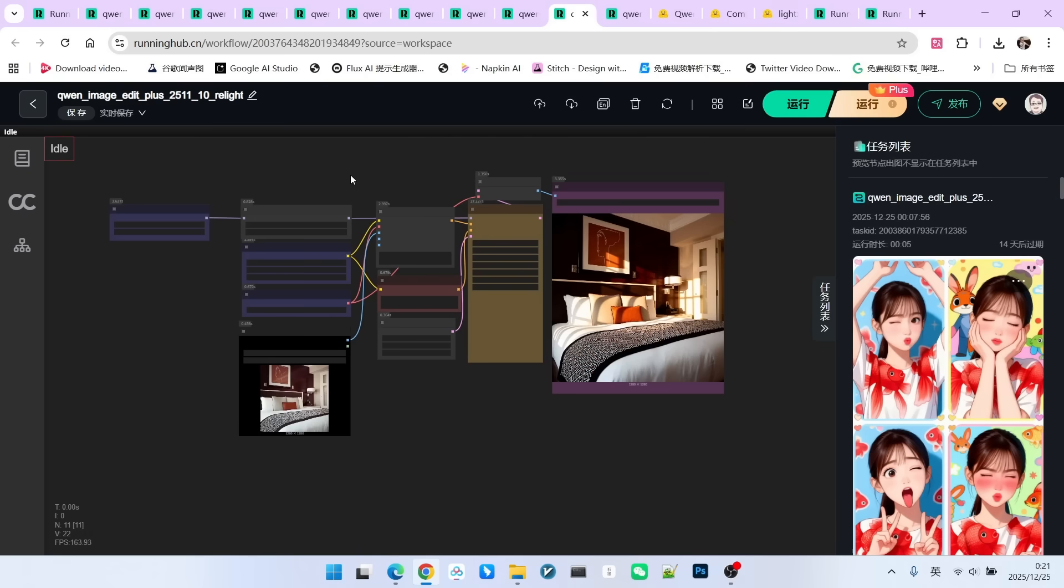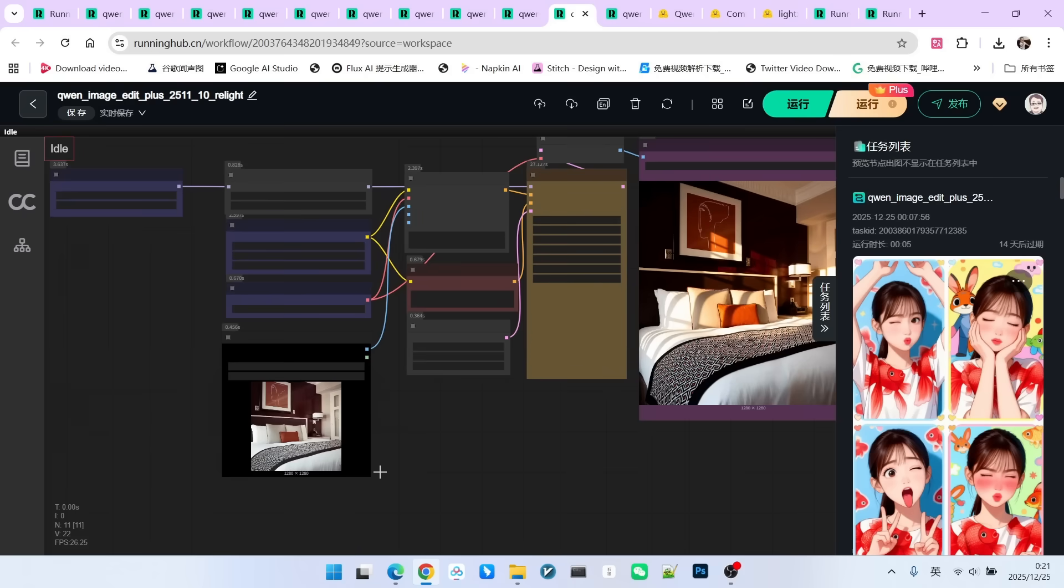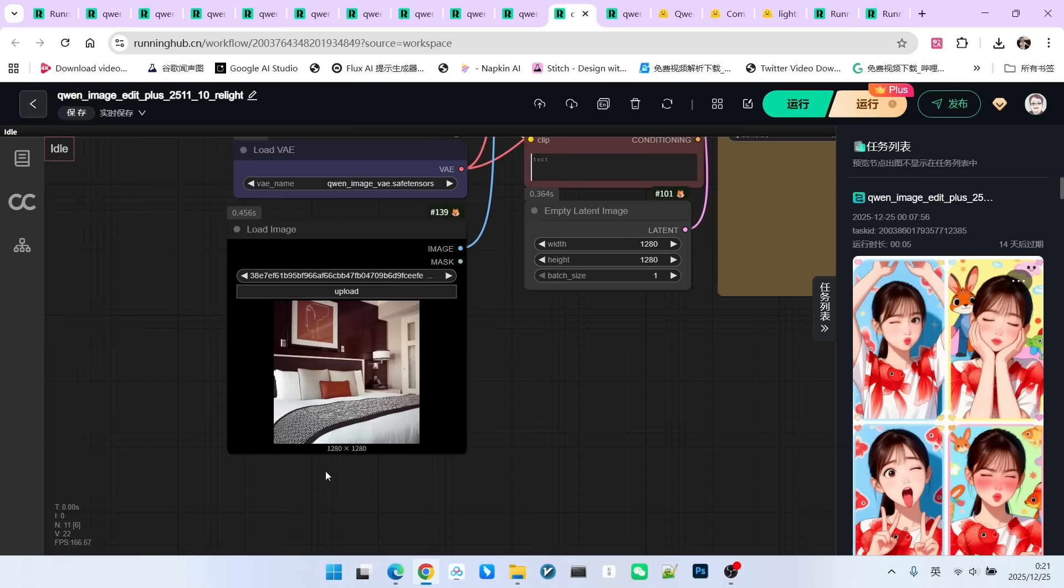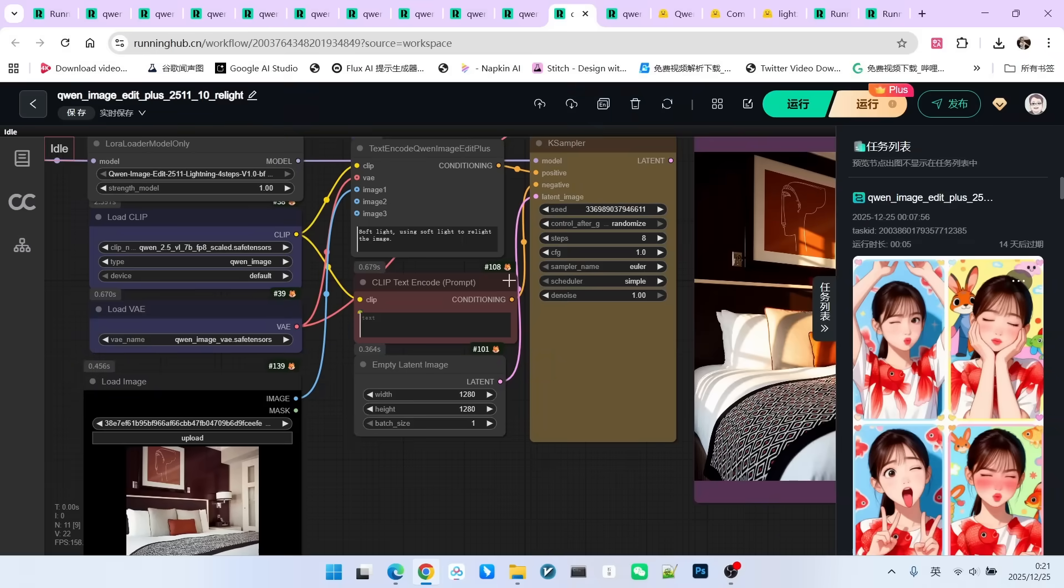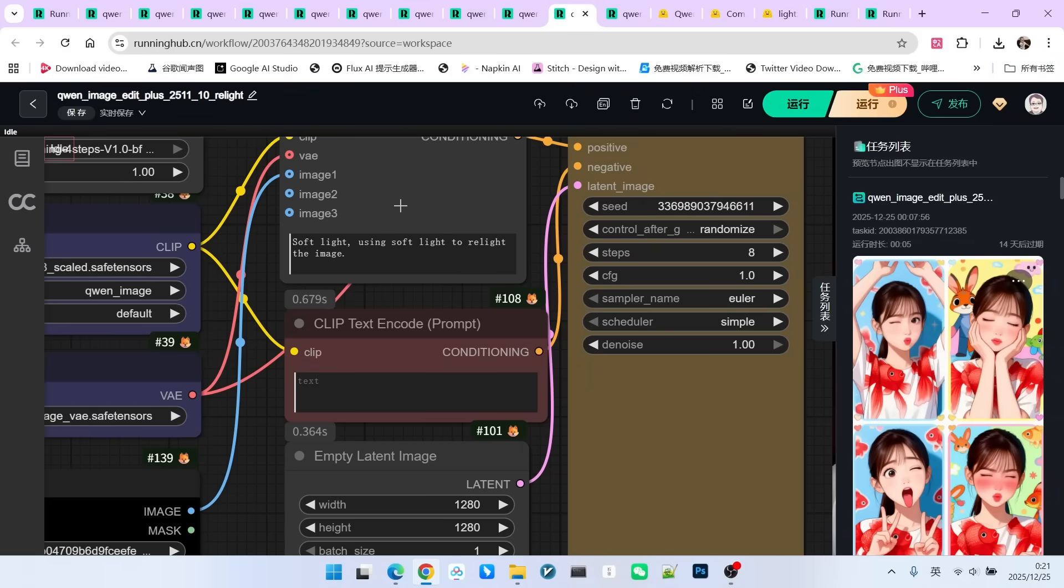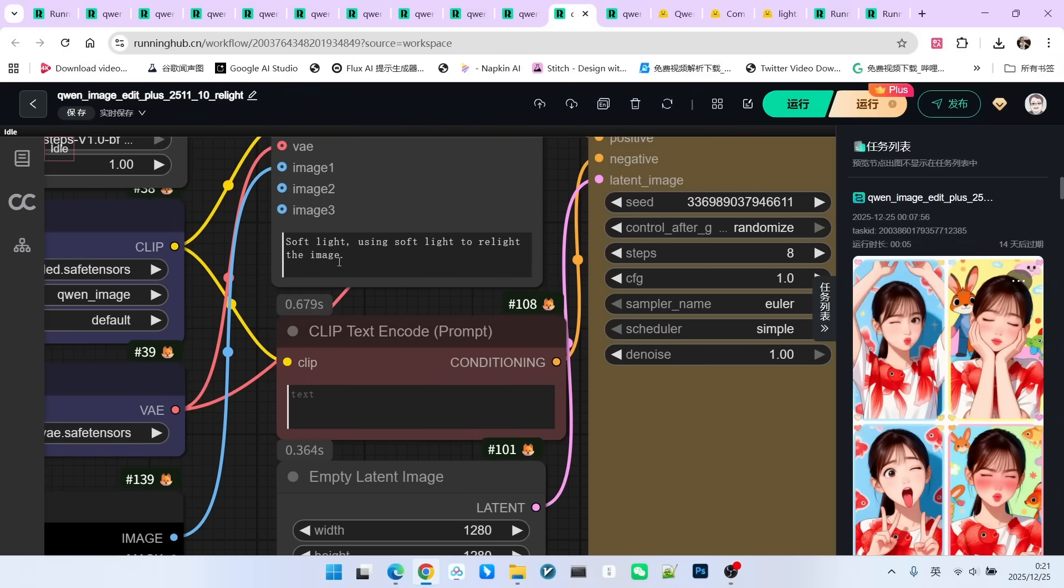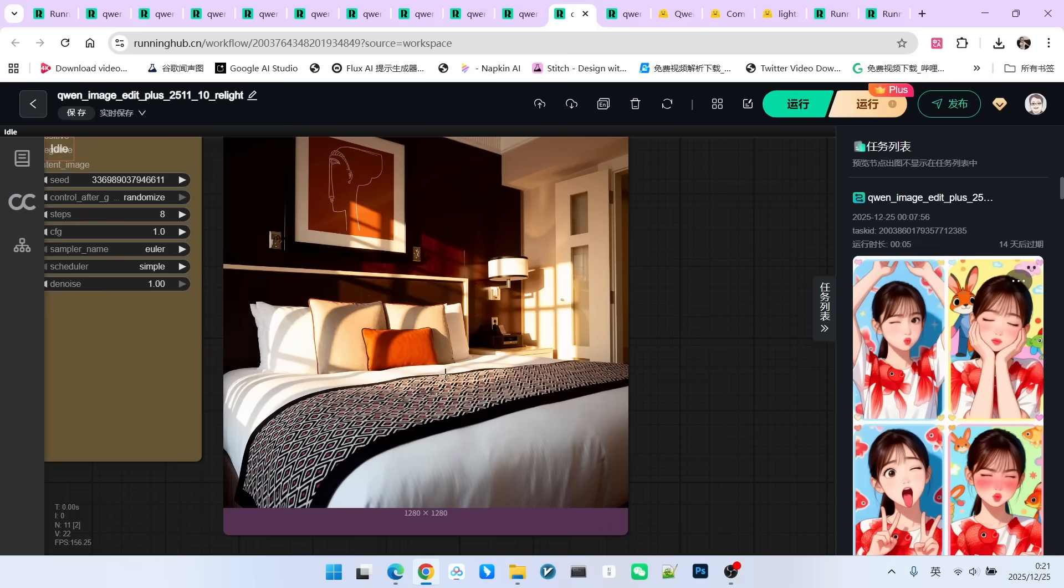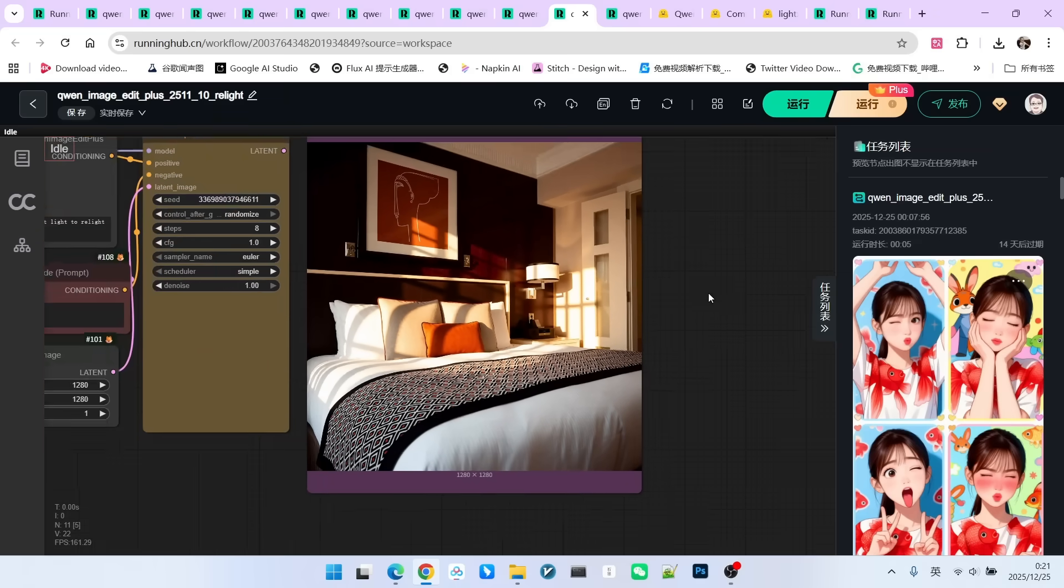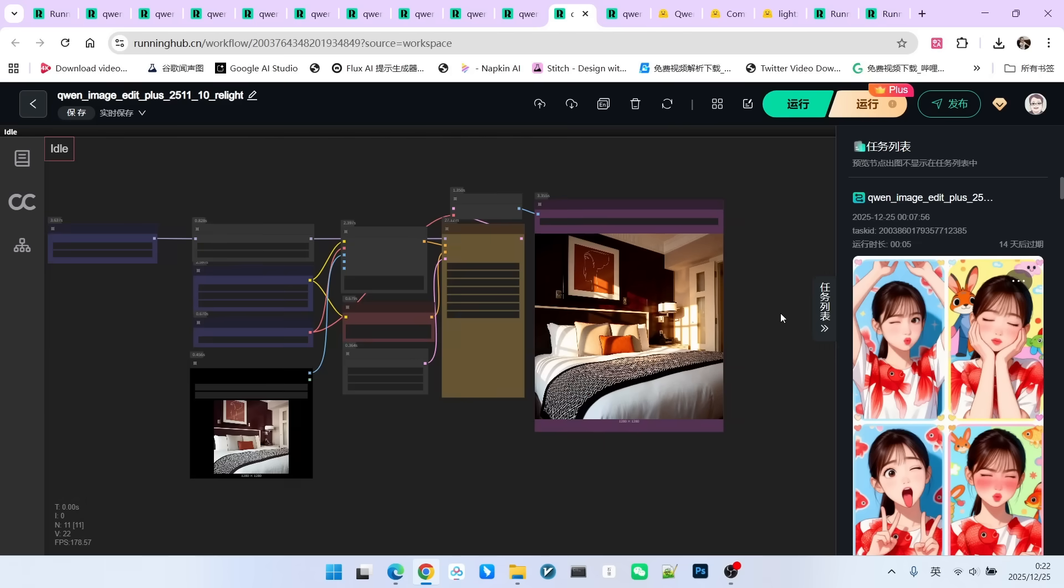Next, let's look at a relighting operation. Here is a picture of a bedroom. I want to relight it with soft light. Look at the generated effect. As the sunlight shines in through the window, the entire expression of light and shadow becomes very beautiful. The examples I am showing you now were actually seen in QW Image Edit 2509, but back then they appeared as LORAS. This 2511 version has integrated these LORAS directly into the model.